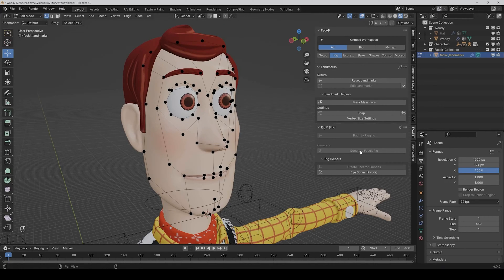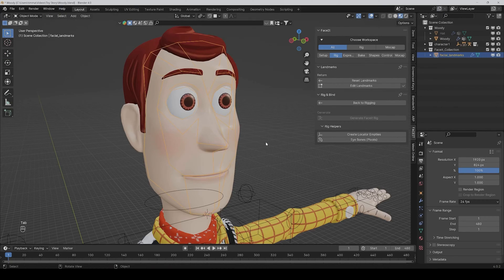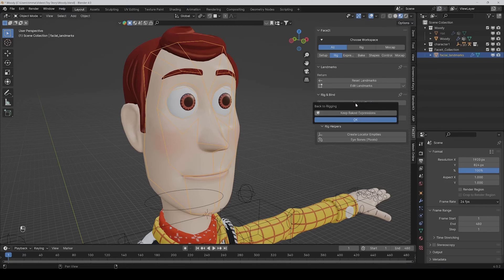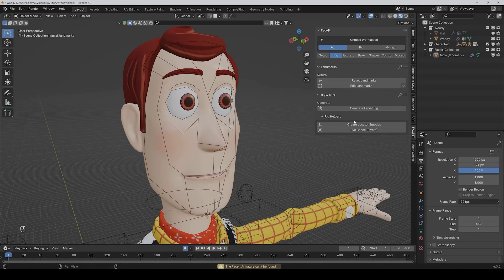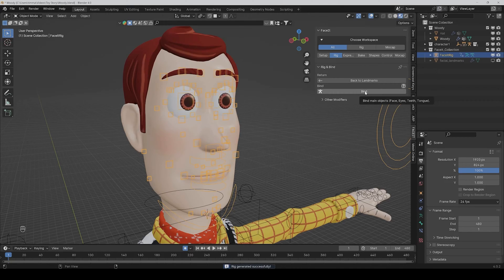Generate face rig is greyed out, so we have to go out of edit mode. Then we click on back to rigging, okay, and generate face rig. And now we also have to click on bind.